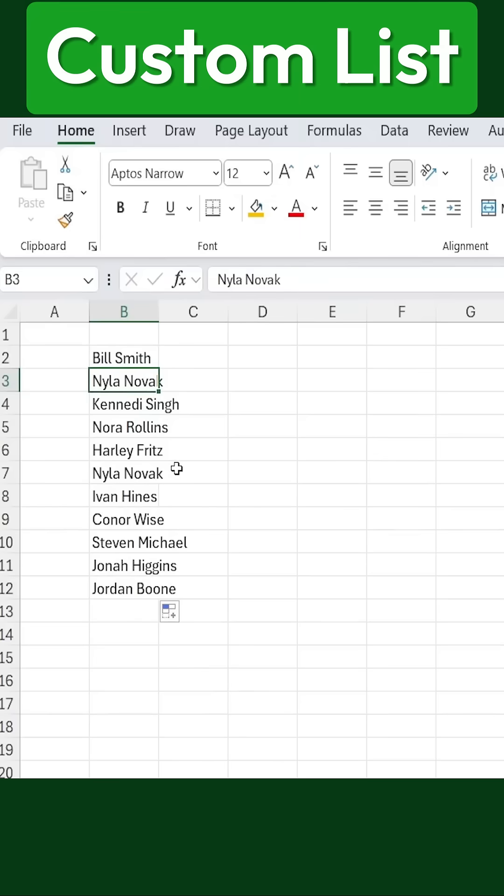This feature can be incredibly useful for storing product names, office locations, or any repetitive lists that you frequently use in Excel.